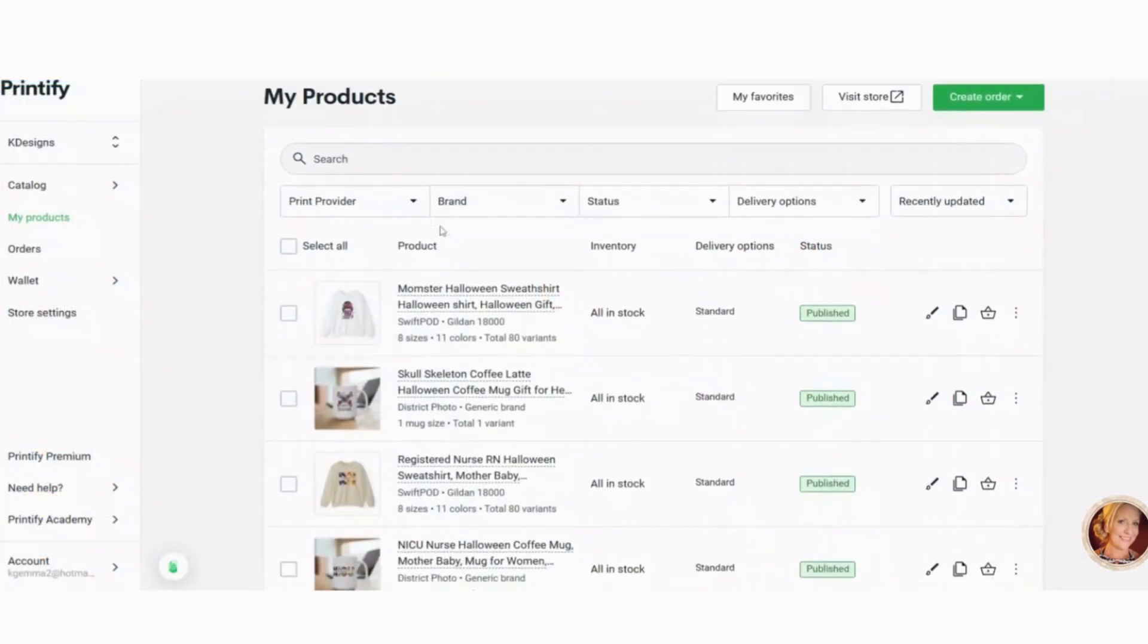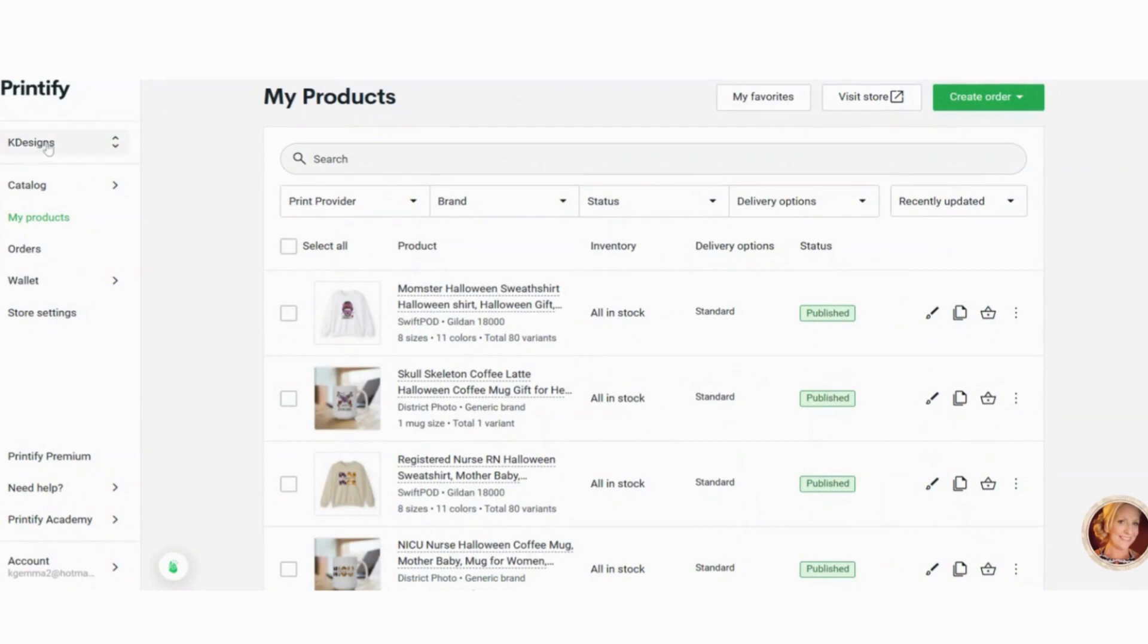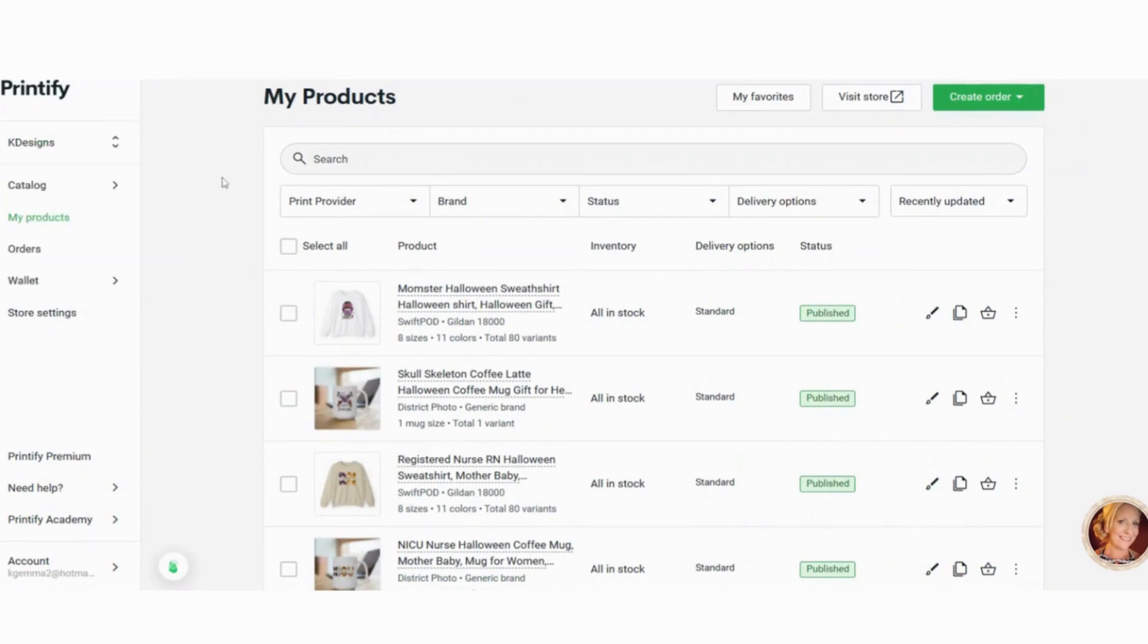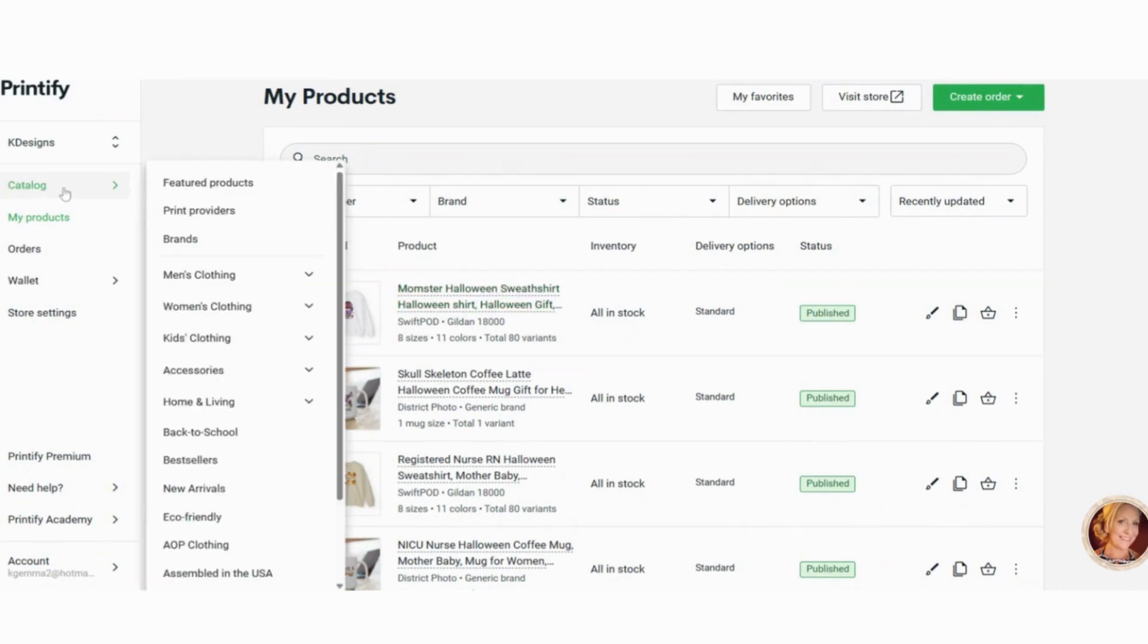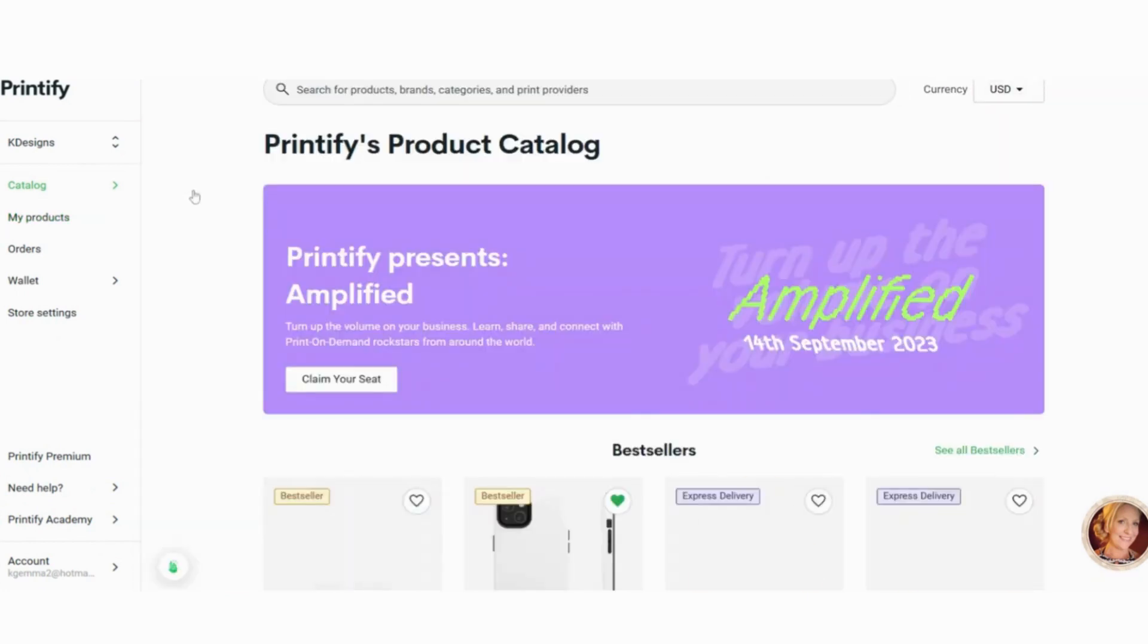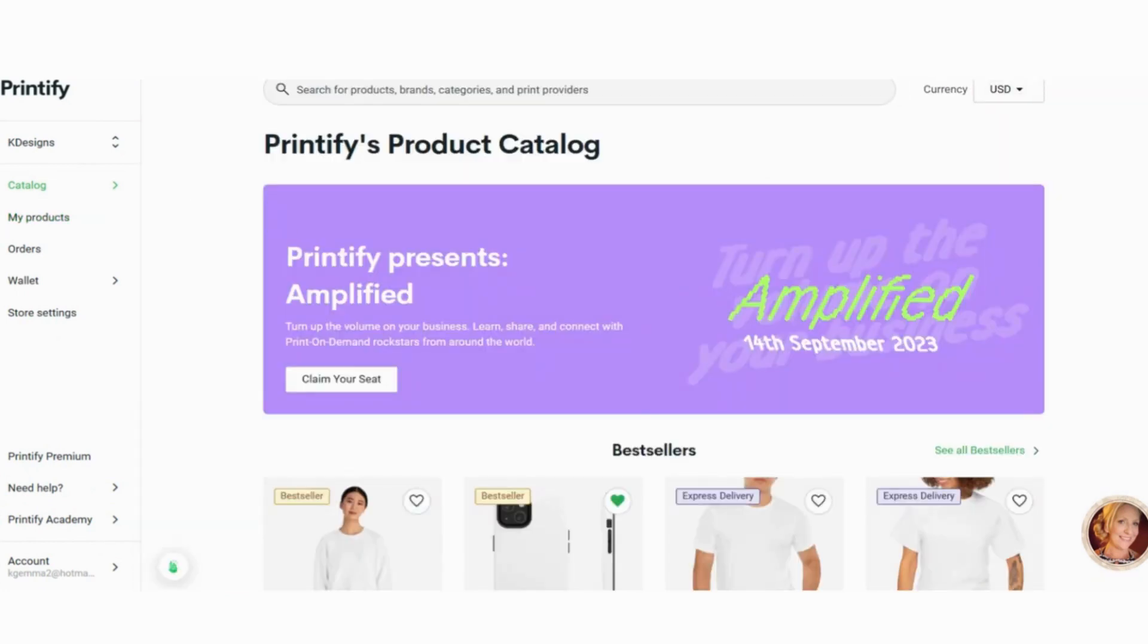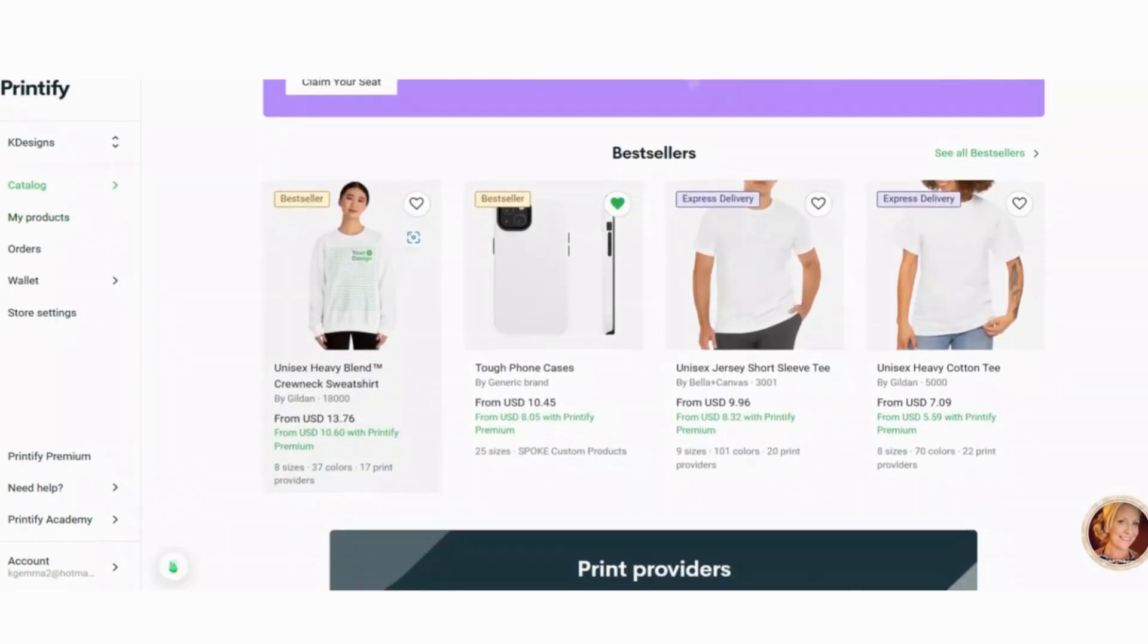We're in my account in Printify. And if again, you don't have an account, I will leave a link down below and you can sign up for free. And then what you want to do is you want to connect your store to your Printify shop. And that's how you upload your designs and then put them into Etsy. So I'm going to do this like I'm kind of brand new doing this.